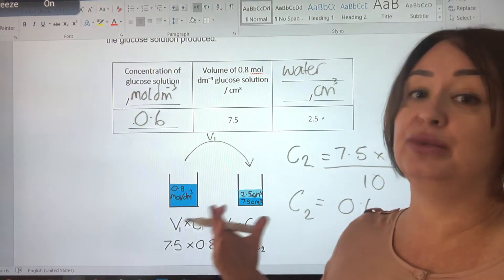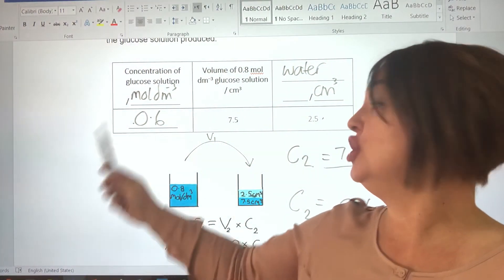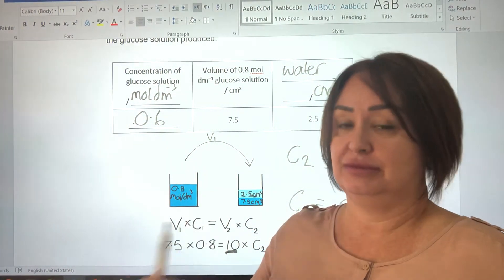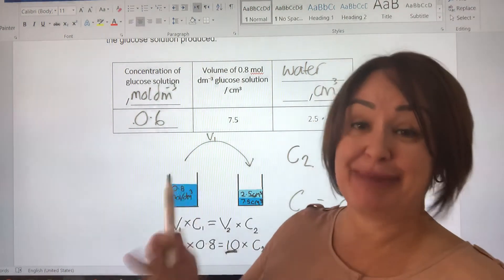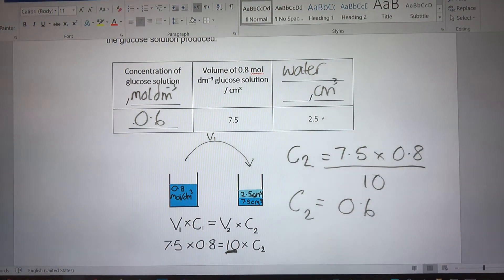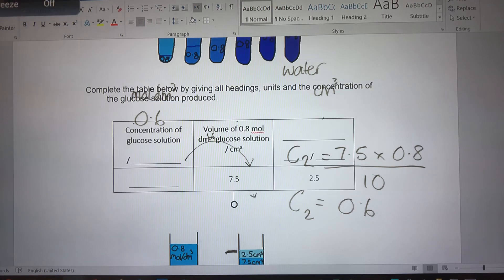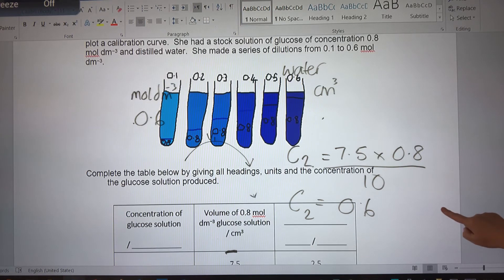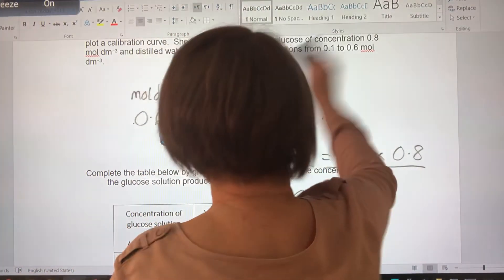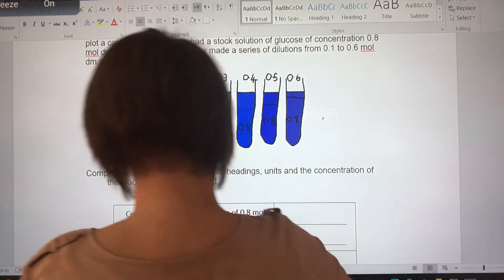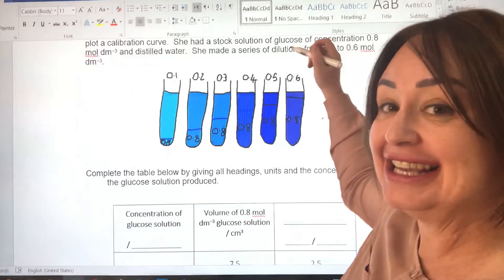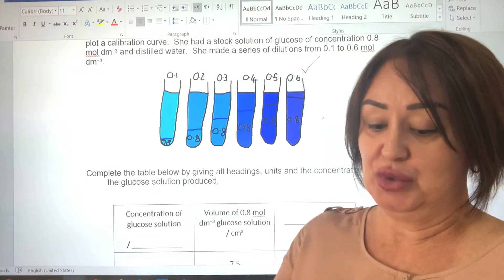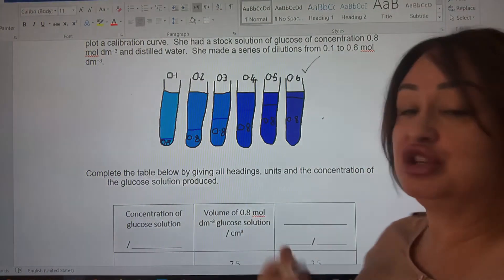And if we check that back, we know it actually will work because one of the dilutions we were looking for was 0.6. It told us in the beginning we were making dilutions from 0.1 through to 0.6 — so that is an expected answer. And this is the dilution we've just made with 7.5 mils of the stock solution and 2.5 mils of the water.